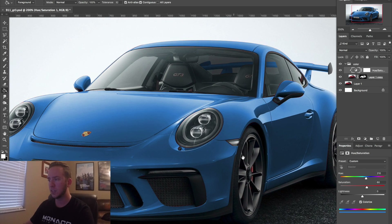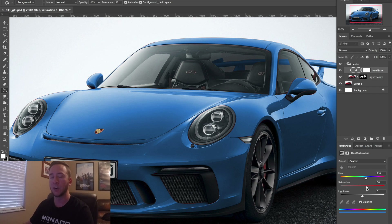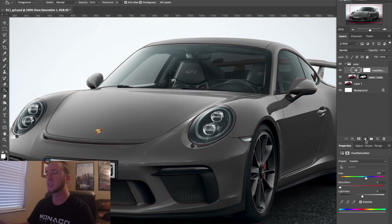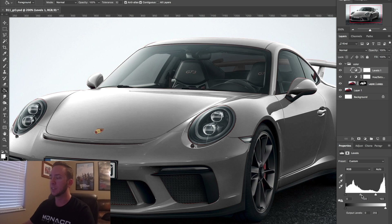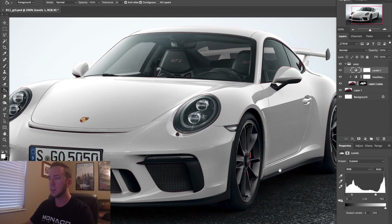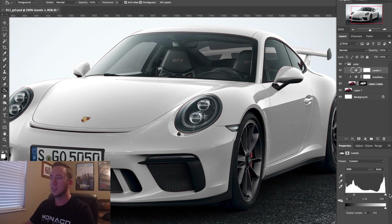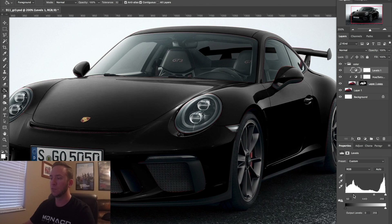Another thing we could do — if we want to make a black, white, or even gray car — we could turn the saturation all the way down. We can clip a Levels layer to the color layer and move around the different adjustments to get maybe a white, or if you want to go the opposite direction, we can go for a black.